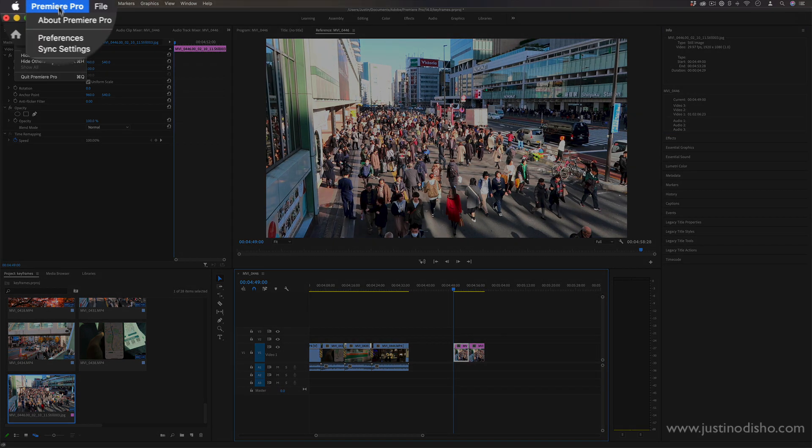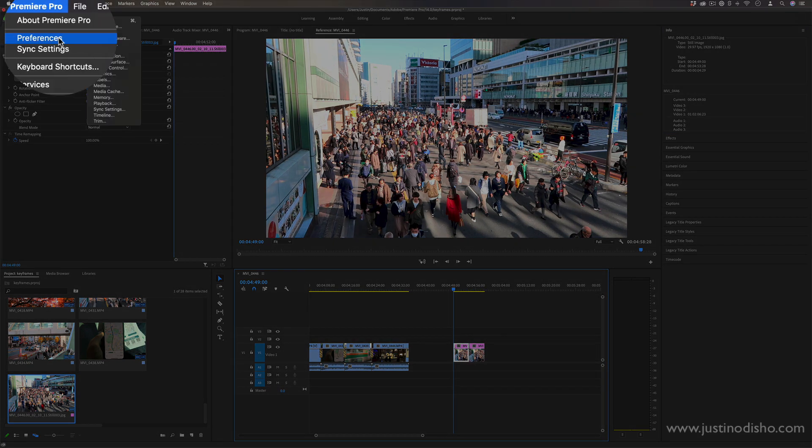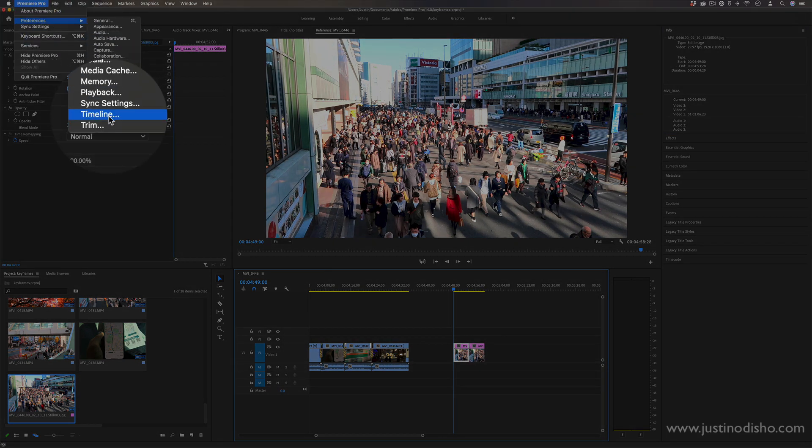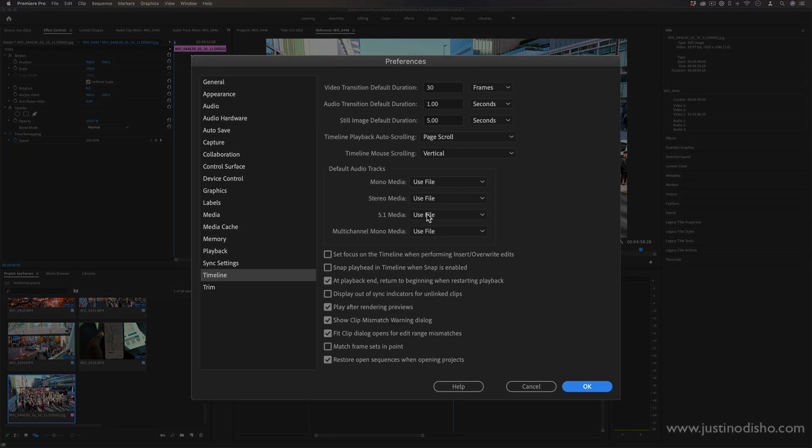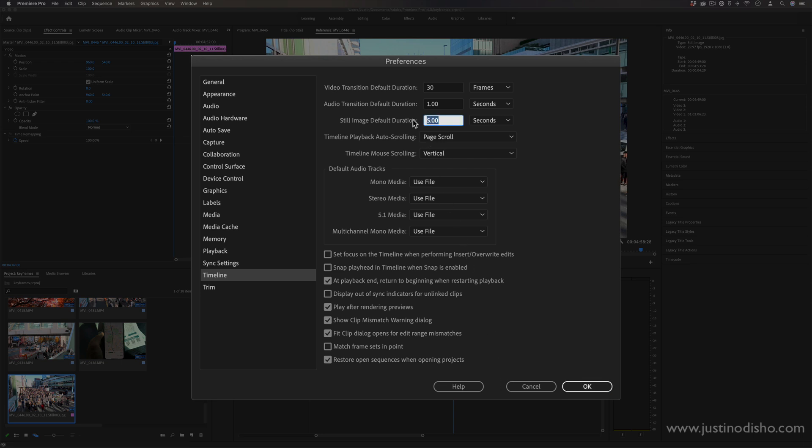But if you ever go to Premiere Pro and go to Preferences and go to Timeline, you can actually change a lot of things about the defaults. So if I know that I never want five-second still photos and I'm just going to be trimming them down to one second anyway because I'm building some kind of slideshow, I can just set that as the default here so I don't have to worry about it.